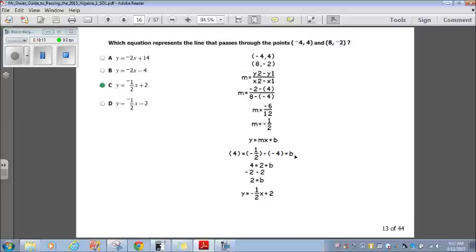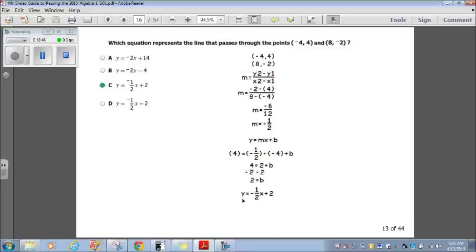So: y equals mx plus b. y is 4, m is negative 1 half, x is negative 4. Negative 1 half times negative 4 is positive 4 halves, or just 2. So 4 equals 2 plus b. Subtracting 2 from both sides gives b equals 2. Now I know my y-intercept. Putting it together in slope-intercept form: y equals negative 1 half x plus 2. That matches choice C.